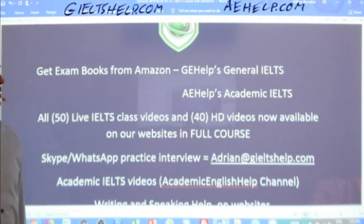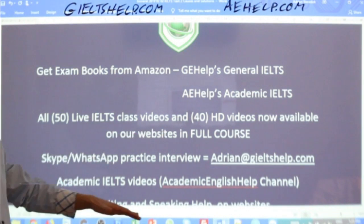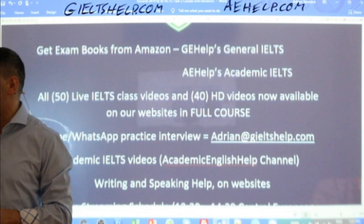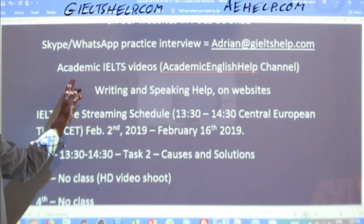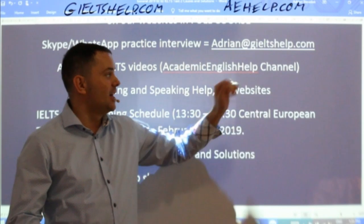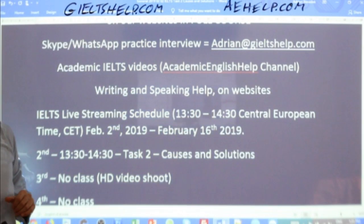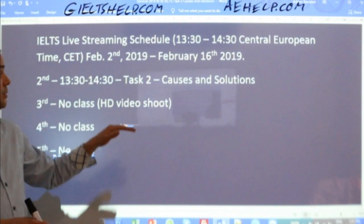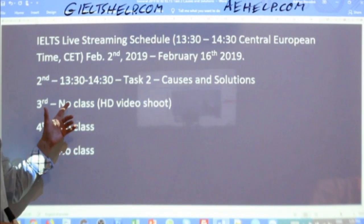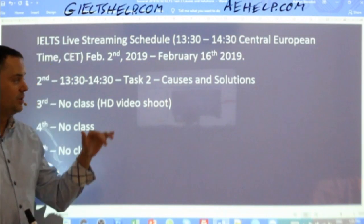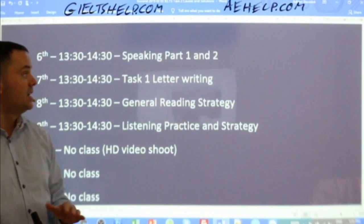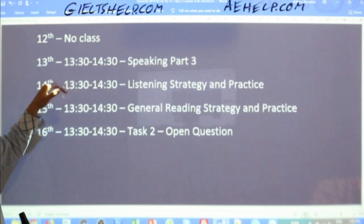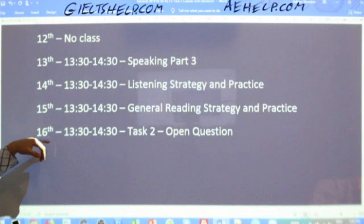If you have questions about IELTS, send me an email — Adrian, A-D-R-I-A-N, at gieltshelp.com. We also do live sessions for academic IELTS on our Academic English Help Channel on YouTube. These sessions are 13:30 to 14:30 Central European Time. Today we are doing Task 2, causes and solutions essay. We have live classes from Wednesday to Saturday.